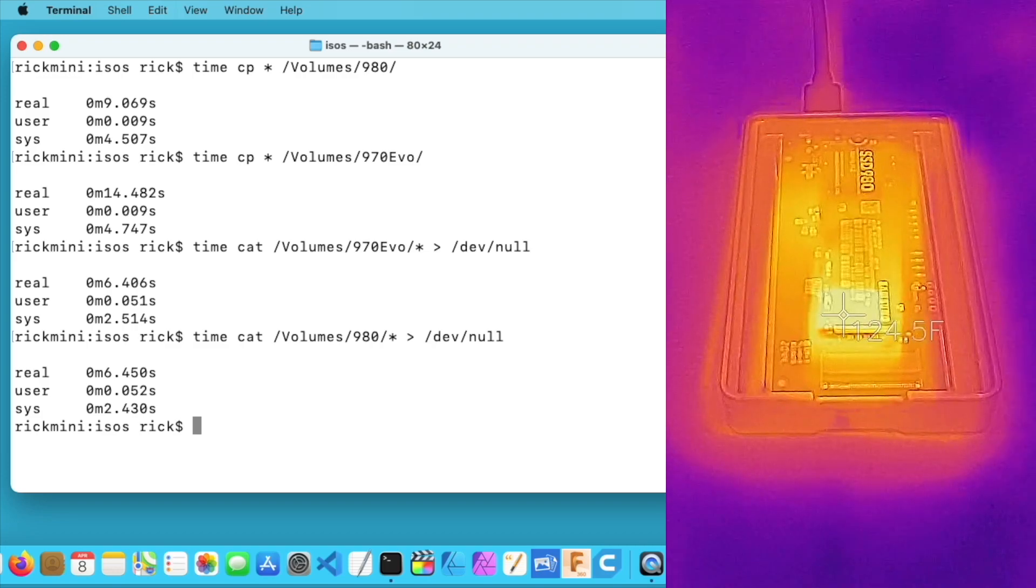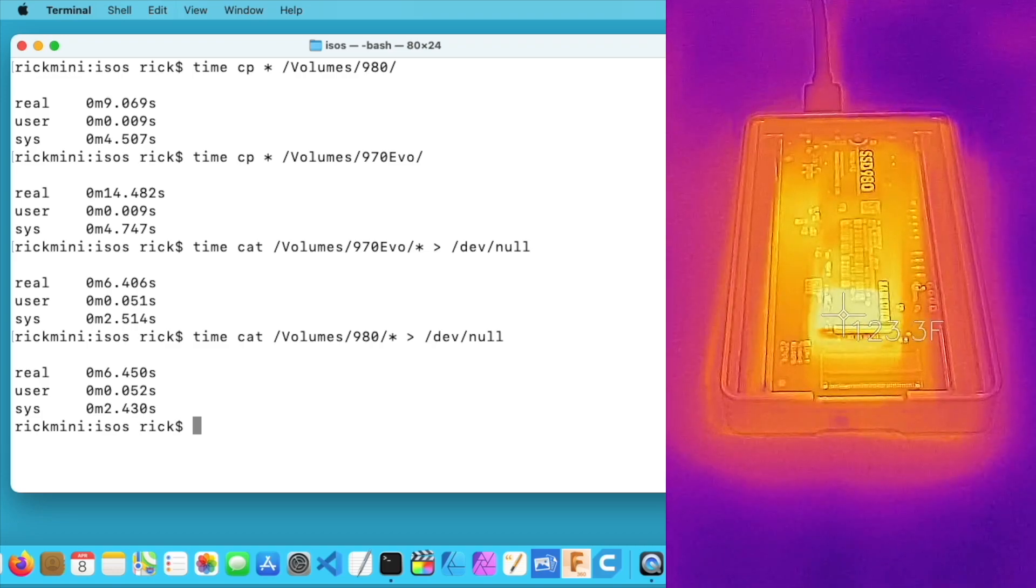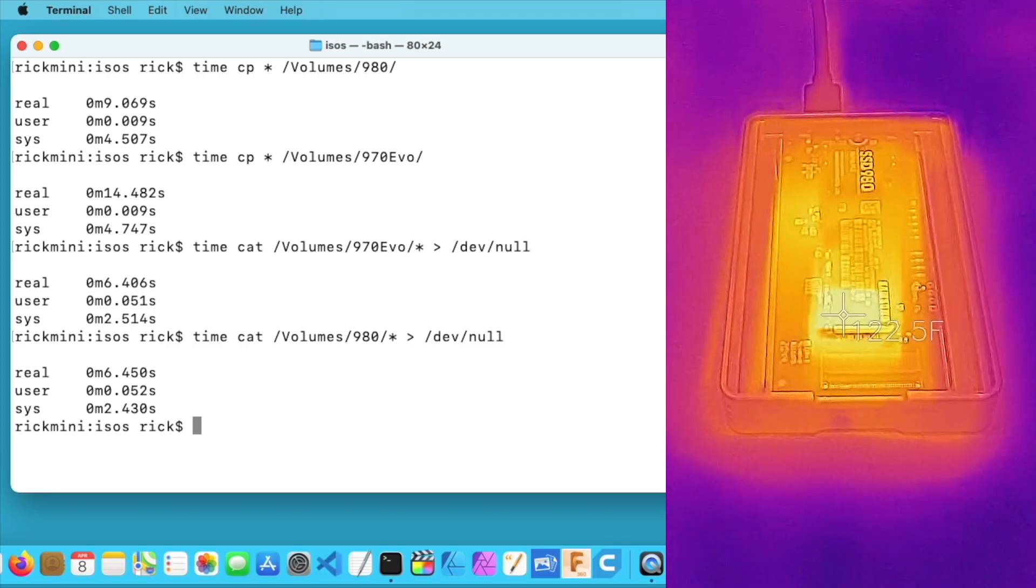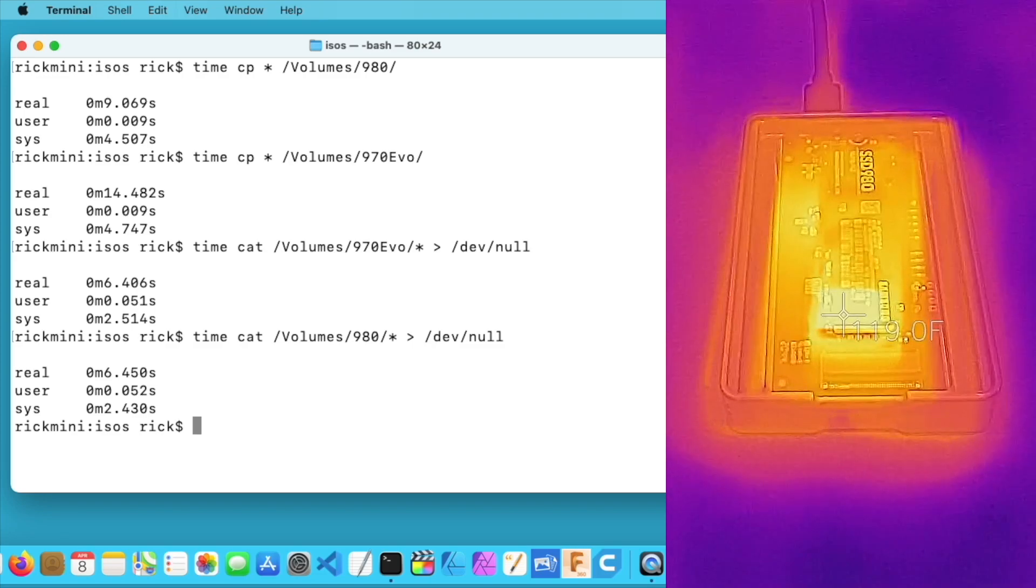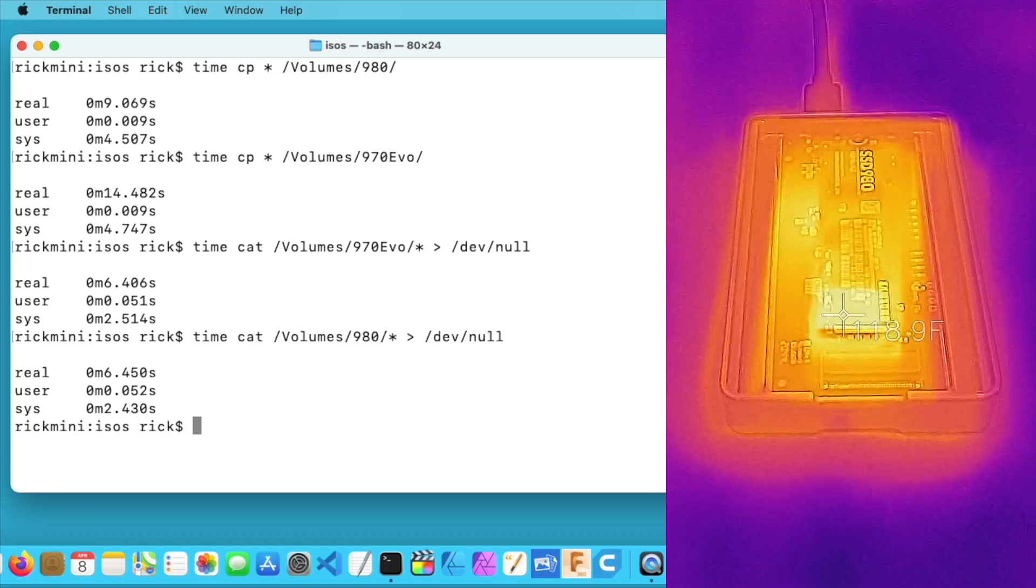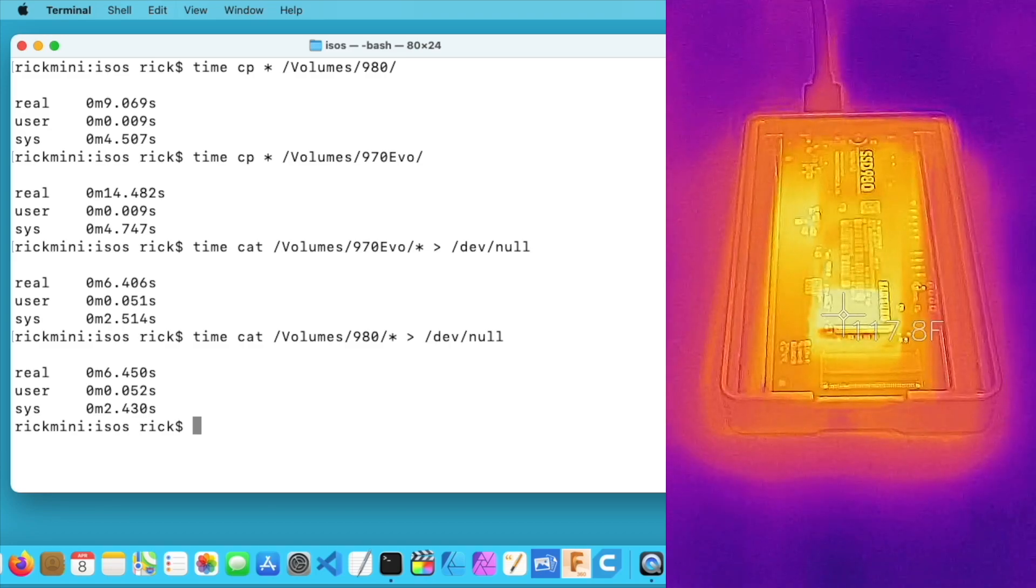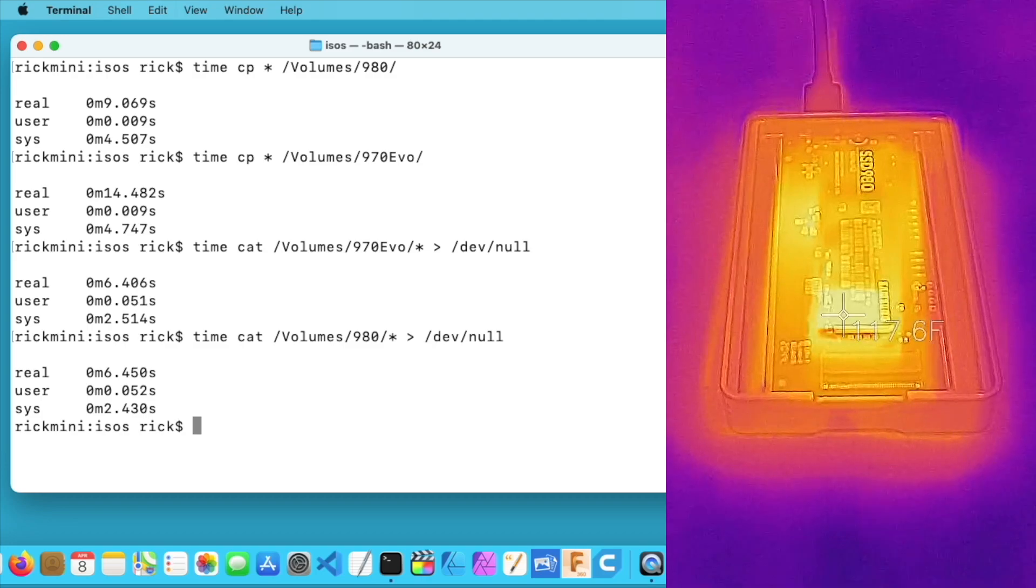So on these four files that totaled around 19 gigabytes, the 980 was quite a bit faster on the writes at nine seconds. The EVO was a little slower at 14.4 seconds. And on the read test they were approximately the same speed, with the EVO looking like it was just slightly faster. It's hard to test every single situation you would want to use these SSDs in.